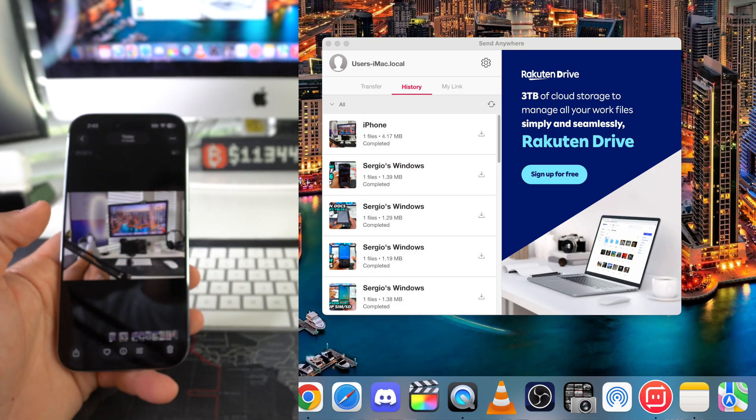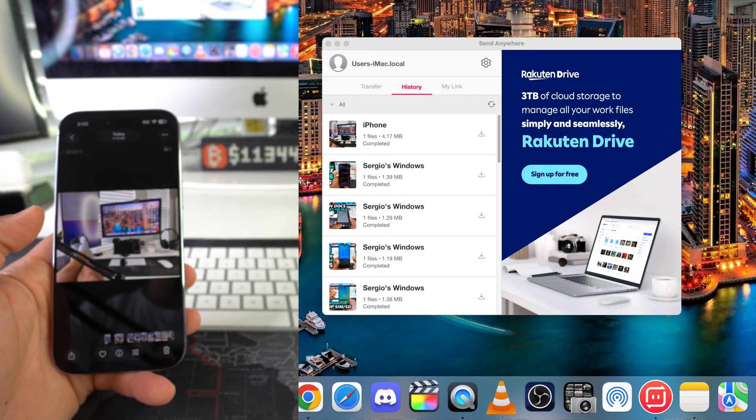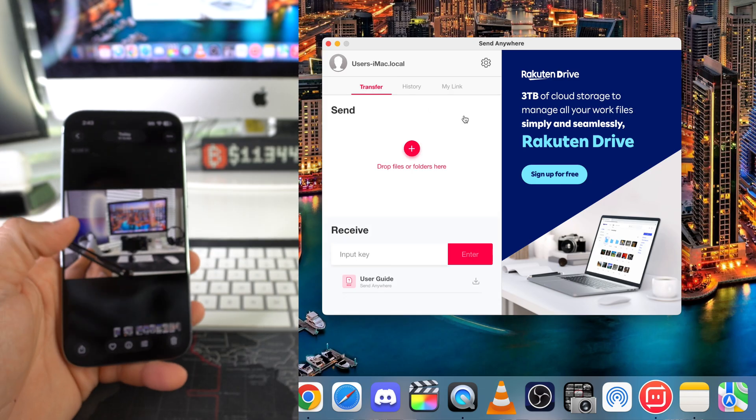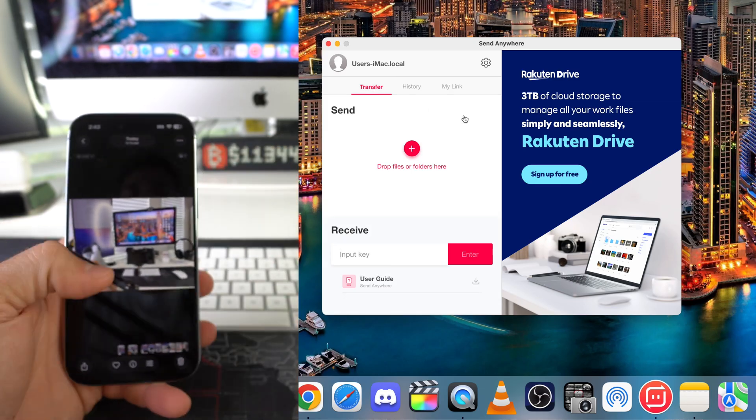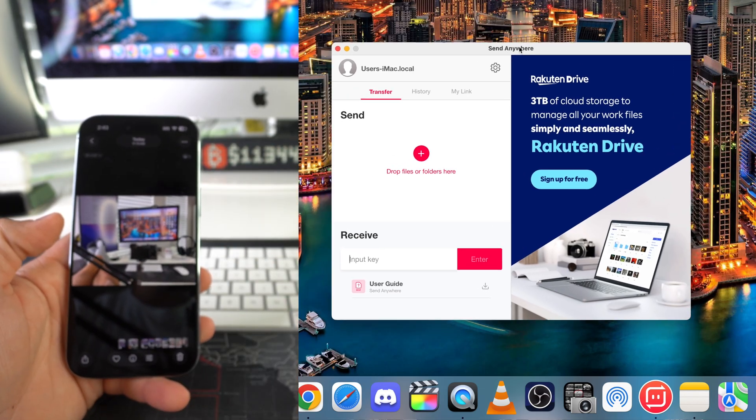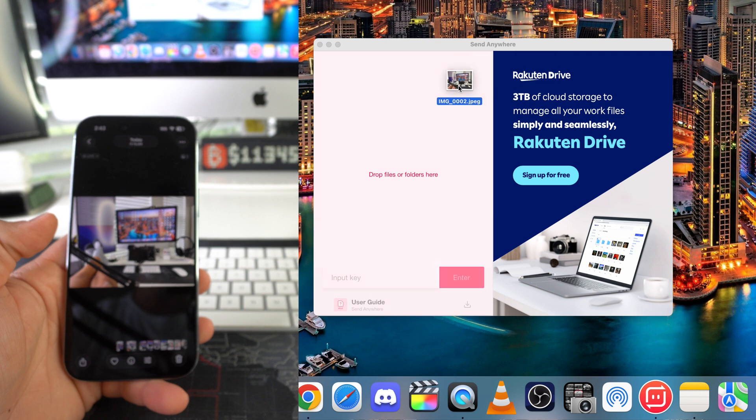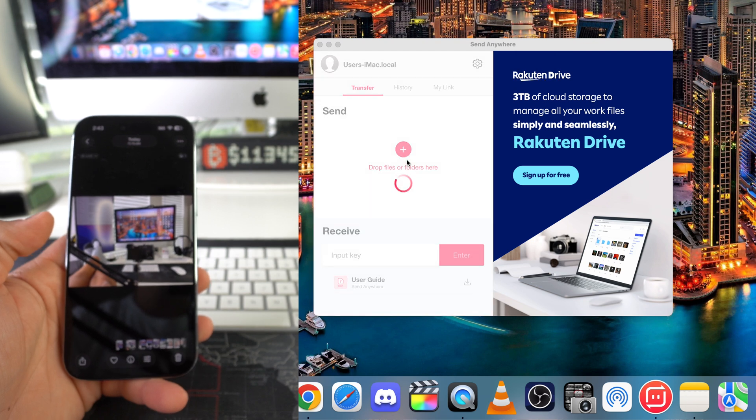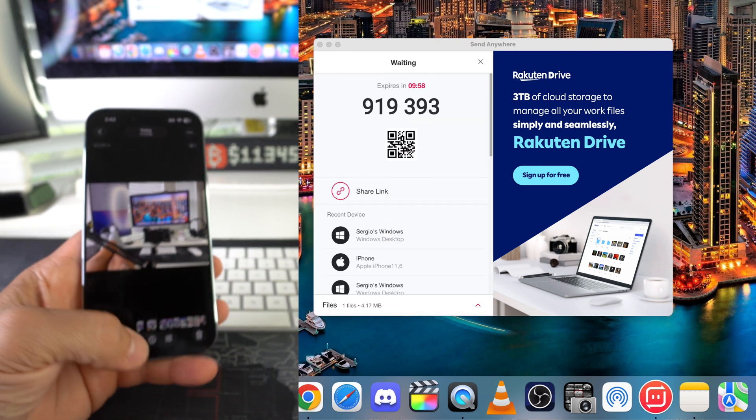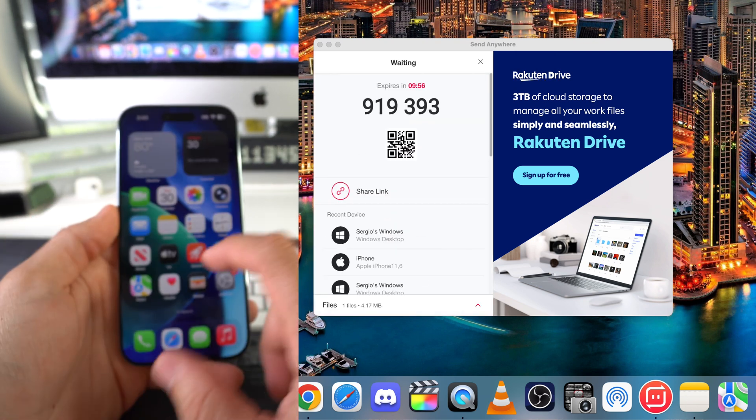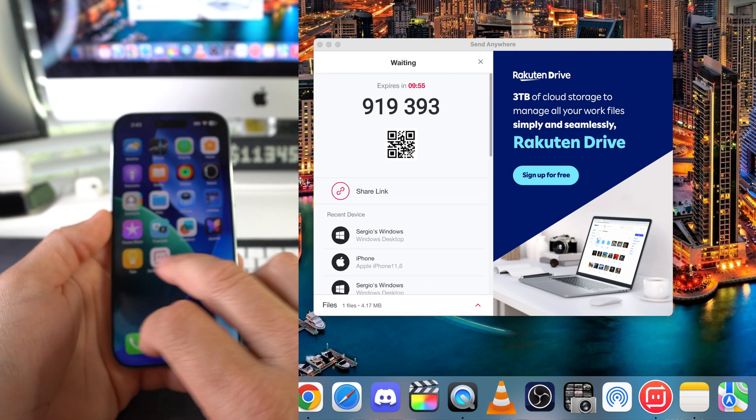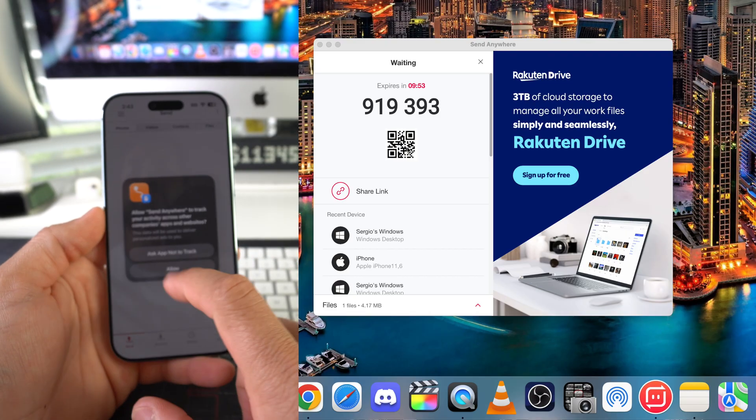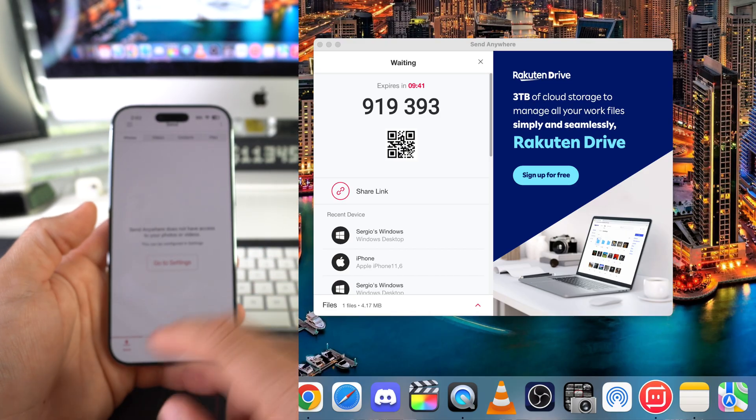So same thing. If you want to transfer from the computer now to the iPhone, all you got to do is open up both apps. Open up the app here on the computer. Go ahead and drag and drop the file to the Send Anywhere. It's going to give you the code. And we're going to enter the code here on the Send Anywhere app on the phone. Once you're in the app, you're going to hit Receive.